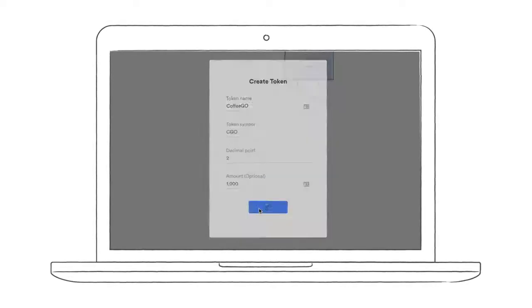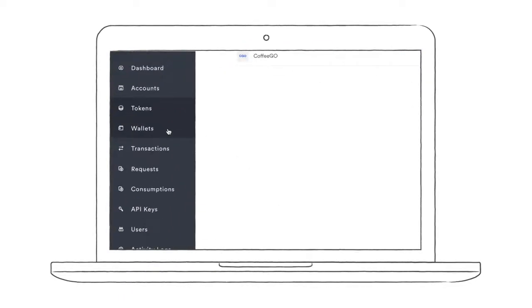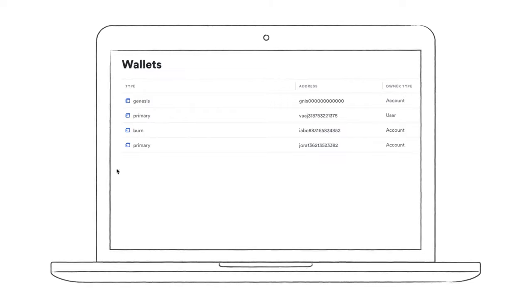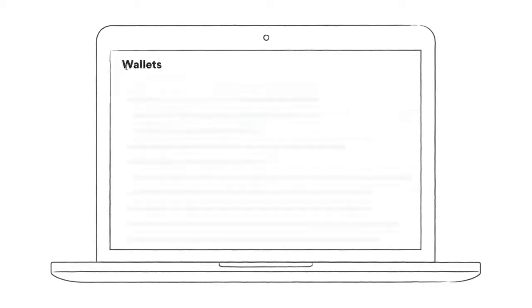Since we are dealing with amounts of money or tokens, we need a place to store them. That's what the wallets are for. As you can see here, we have a balance in CoffeeGo points. Accounts and end users are the only entities to own wallets. You can think about wallets as bank accounts.